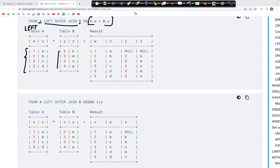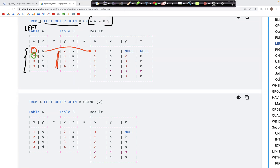The join proceeds as follows: the ID 1 in column w would be matched with a 1 in column y from table b, and because there is no value of 1 in column y, this record appears as-is in the output — table 1a — and the values for y and z would be set to null. Next, ID 2 would be matched with 2 in the y column of table b, and in the output we have 2, b, 2, k, with values for y and z present because ID 2 appears in both tables.